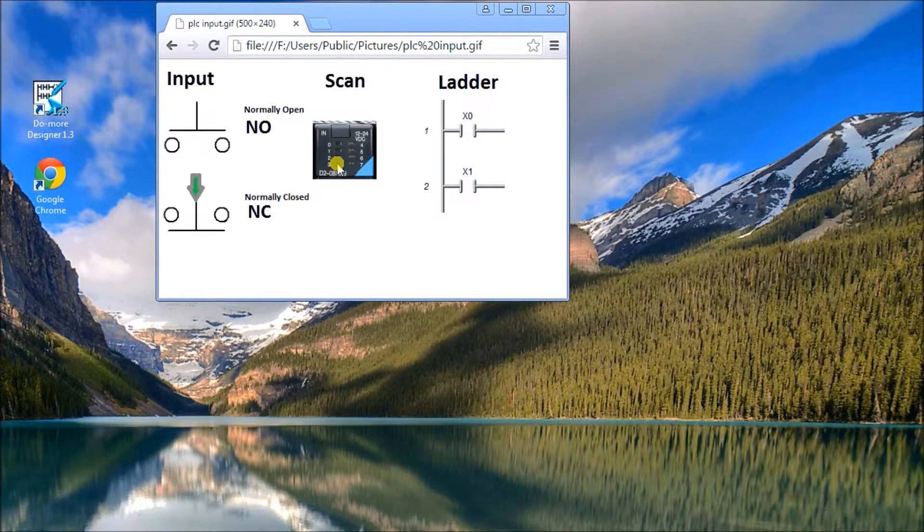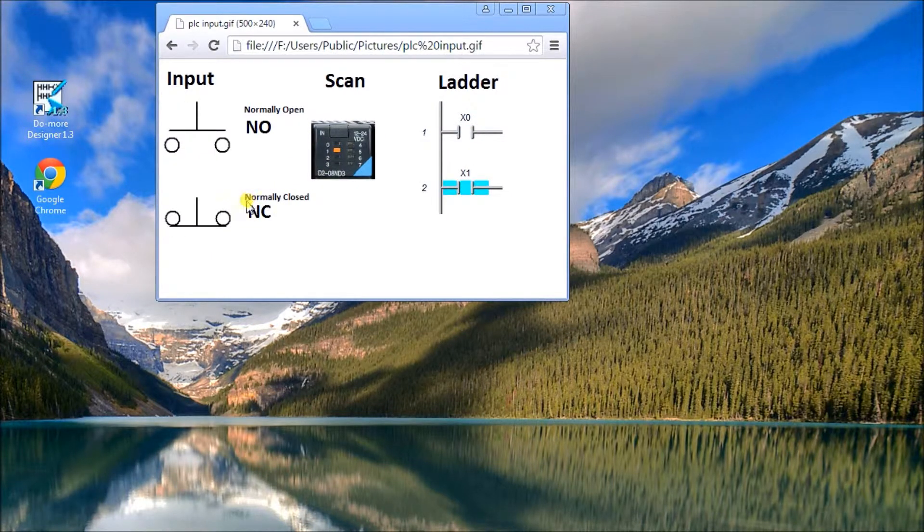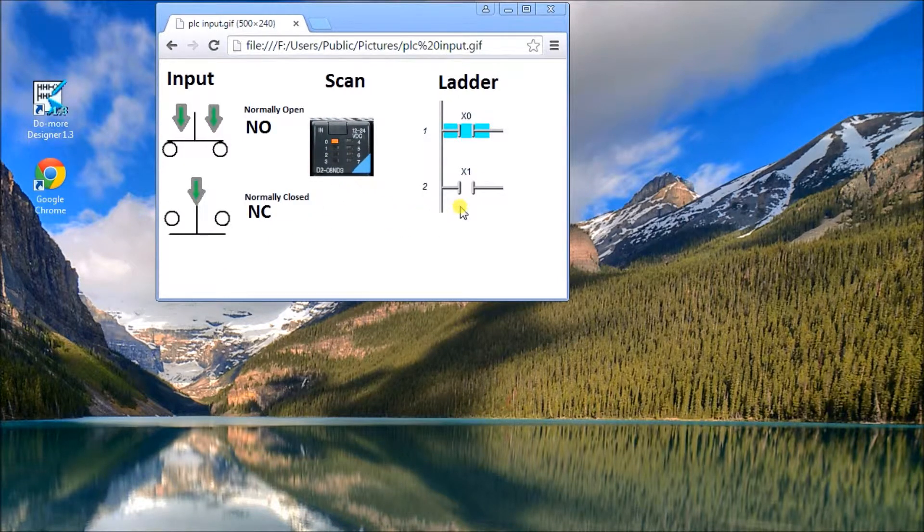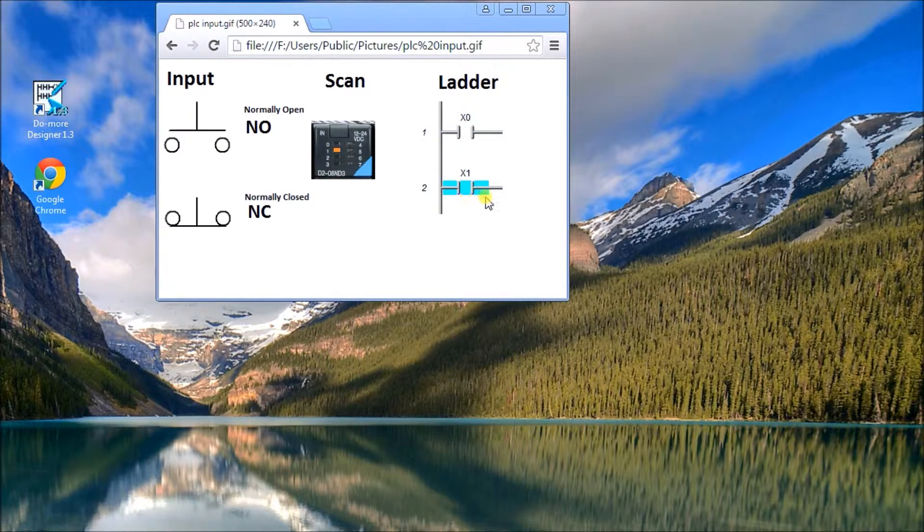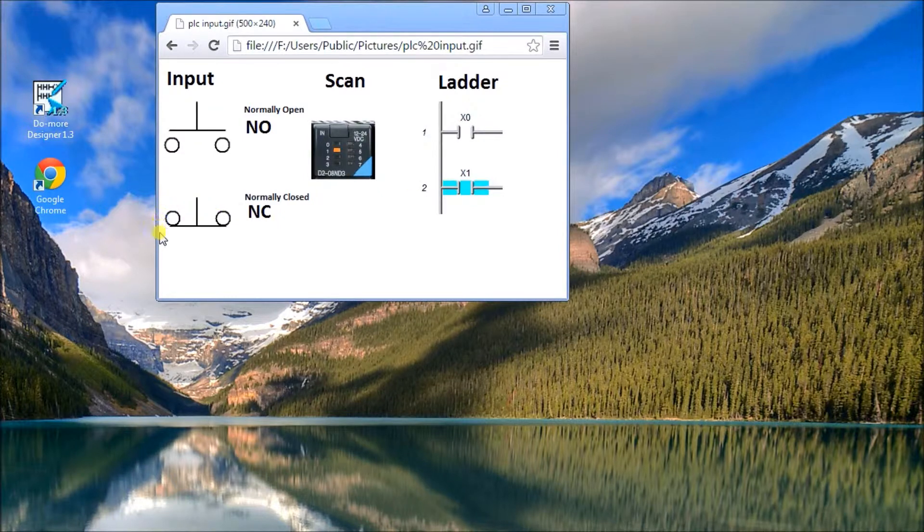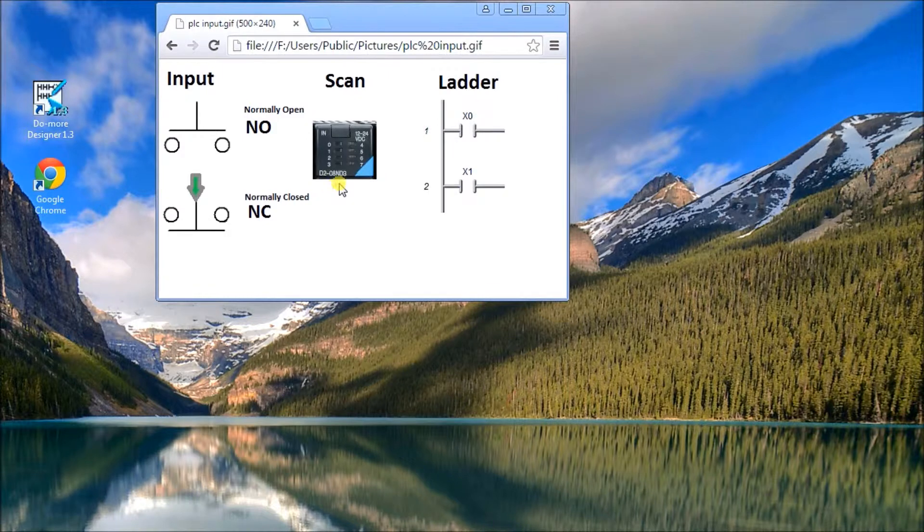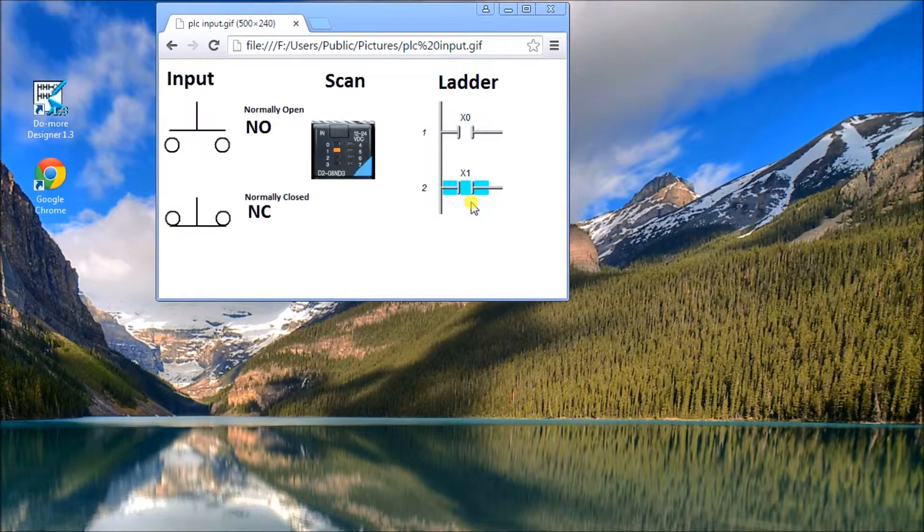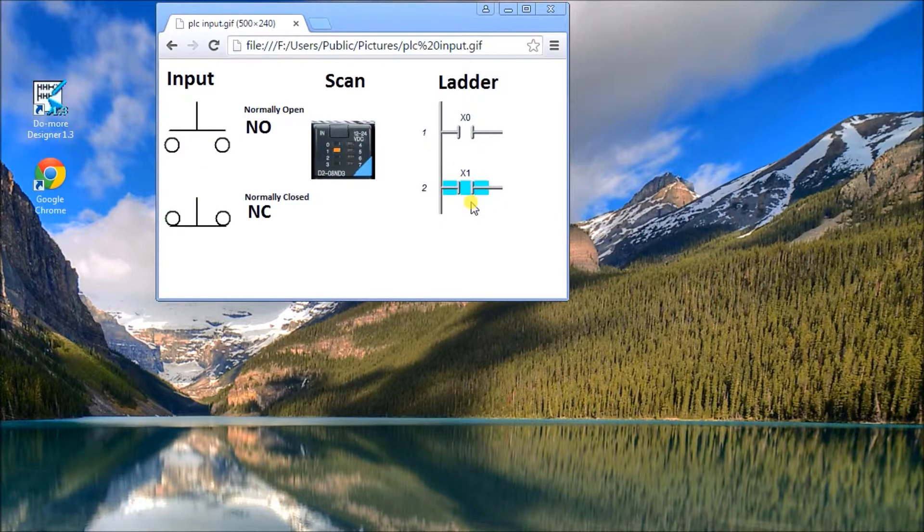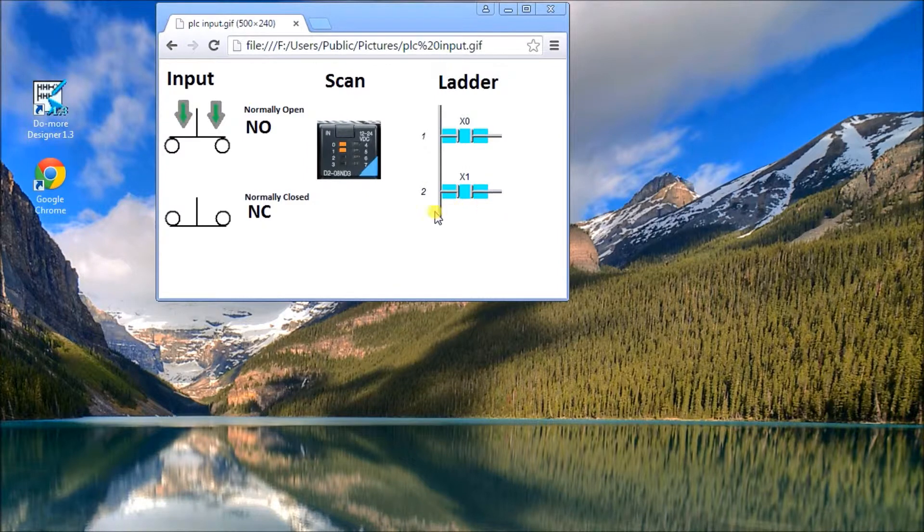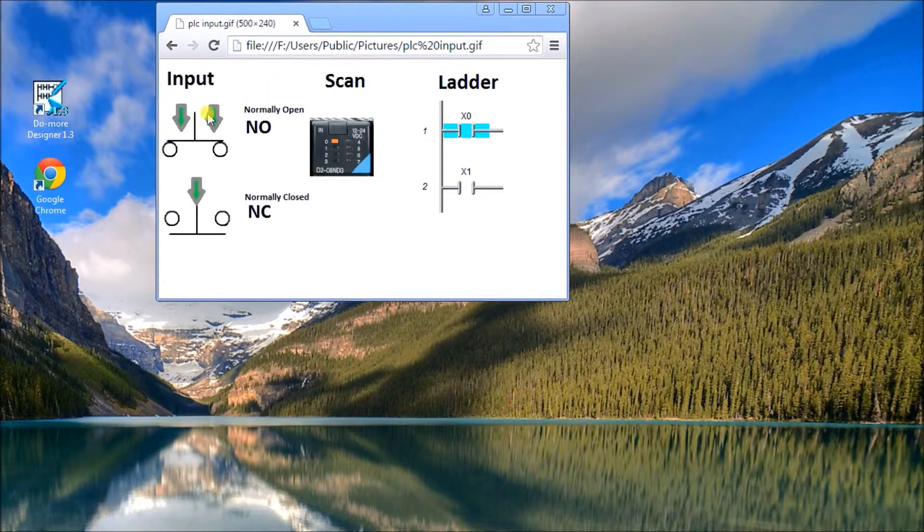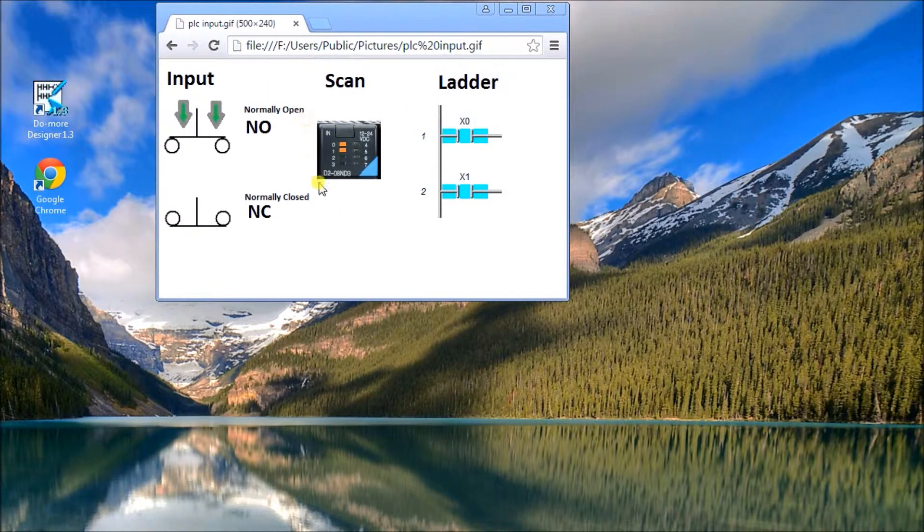Now if we take a look at the normally closed, when no one touches it the light is on, and then when someone energizes it, it breaks the circuit and when the circuit's broken the light turns off. In the ladder logic, then the examine on, because we have the signal going in through the normally closed to the actual input, the normally open contact in the ladder logic will remain on until someone actually turns it off.